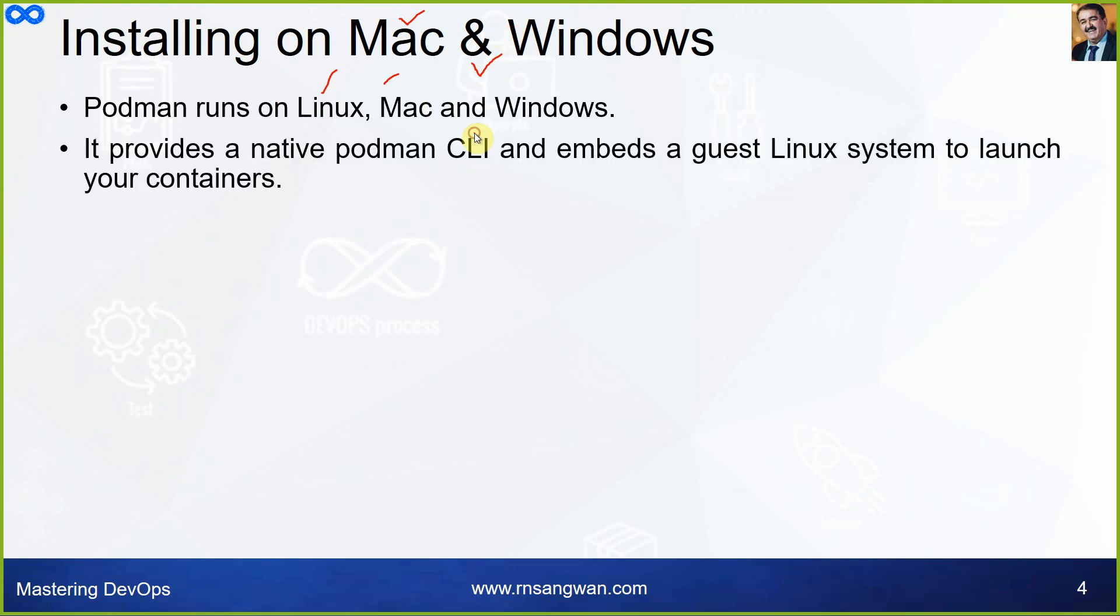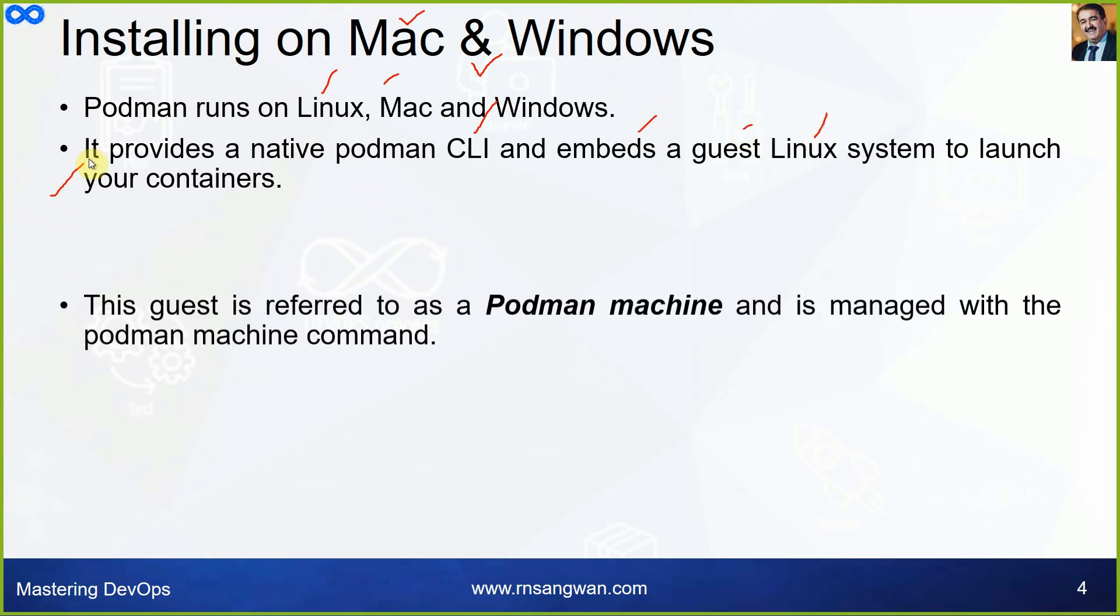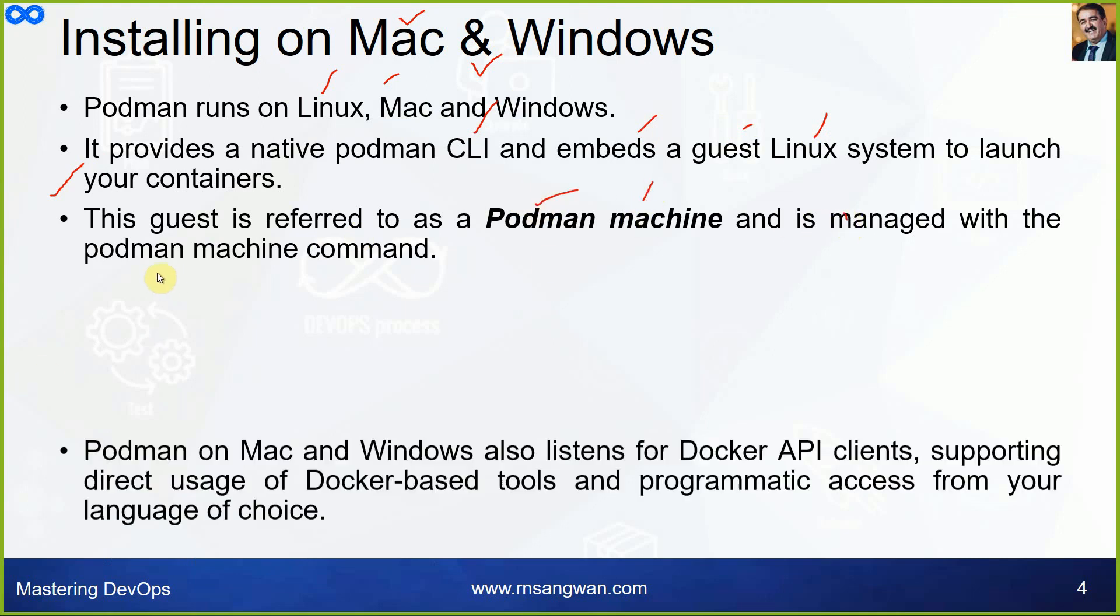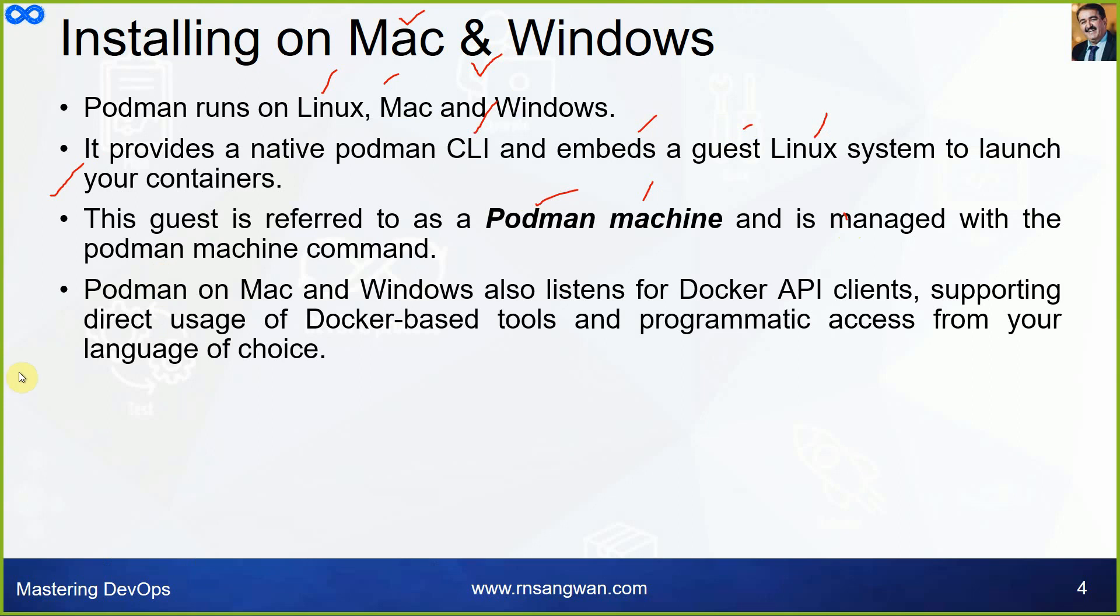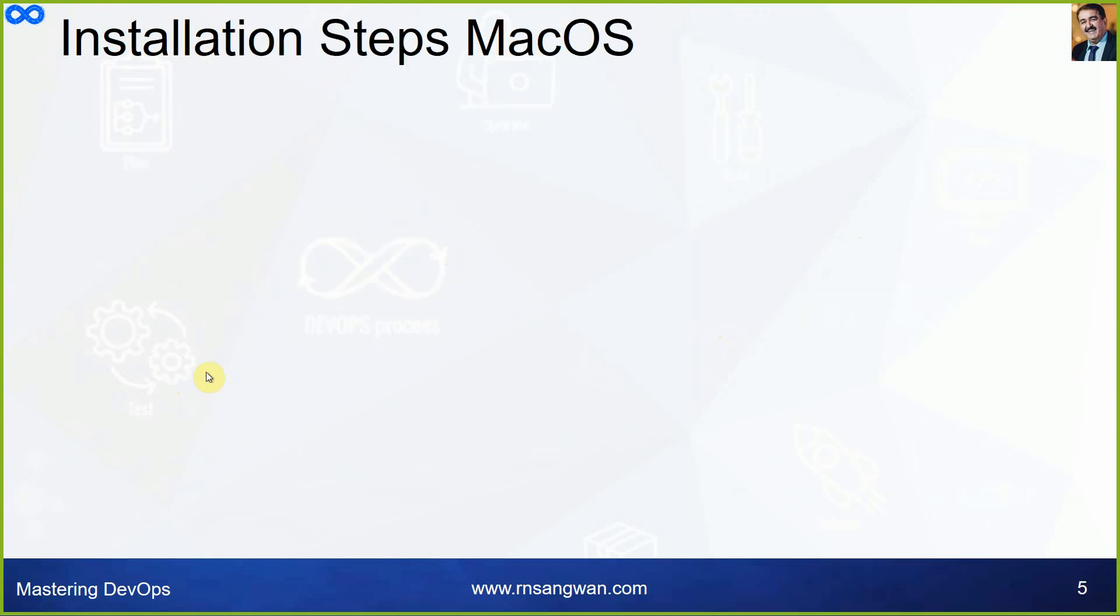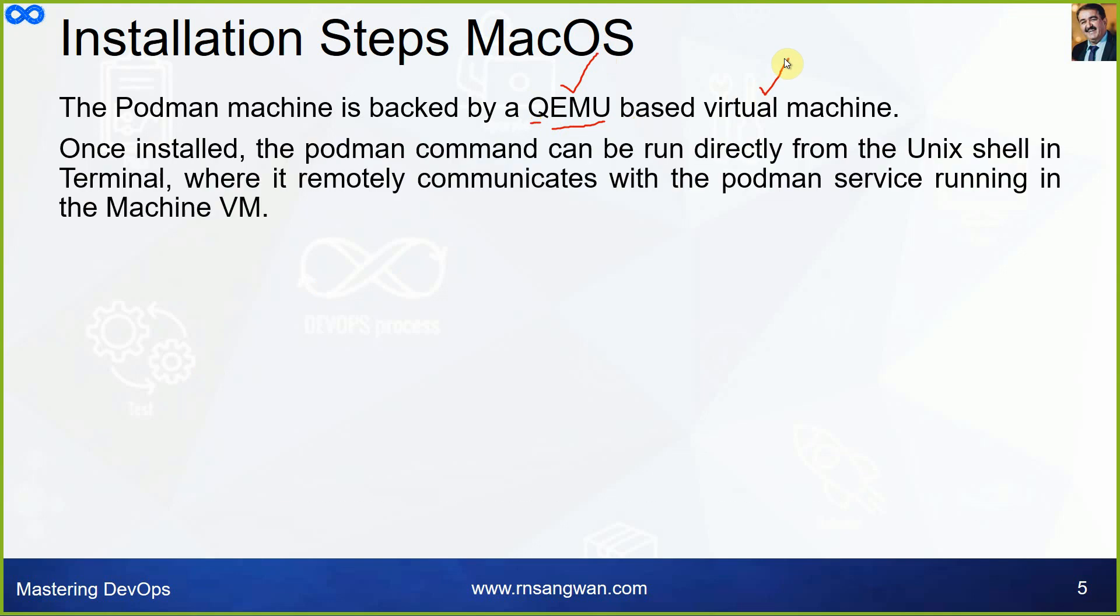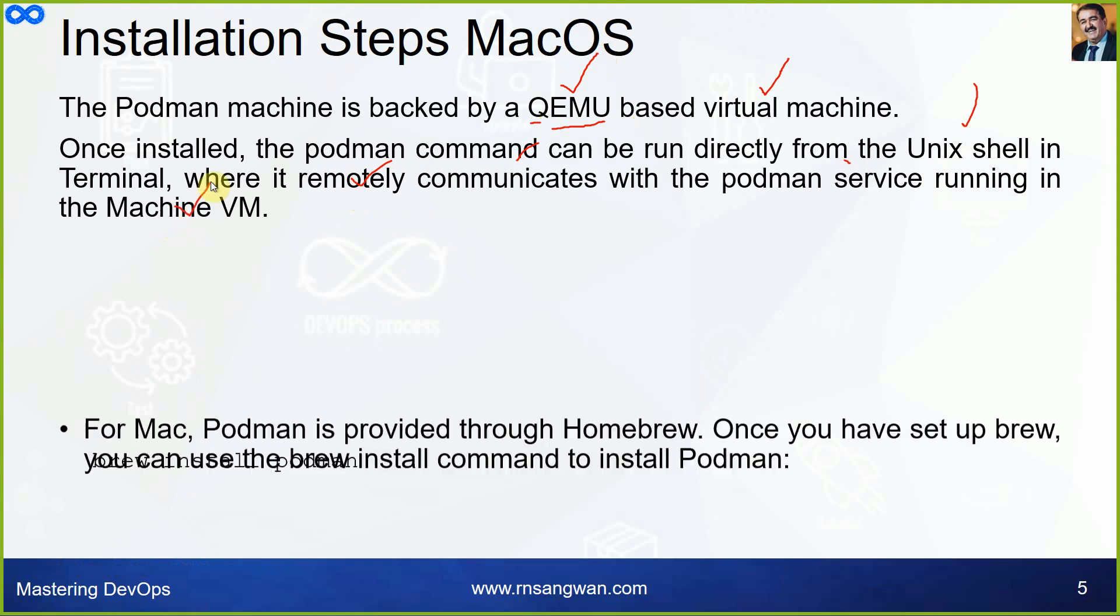To have the same environment, we are following Linux throughout the training. Linux, Oracle Linux 8 to be precise. It provides a native Podman CLI and embeds a guest Linux system to launch your containers. This guest is referred to as a Podman machine and is managed with the podman machine command. Podman machine is backed by QEMU, that is a quick emulator, Q for quick, EMU for emulator based virtual machine.